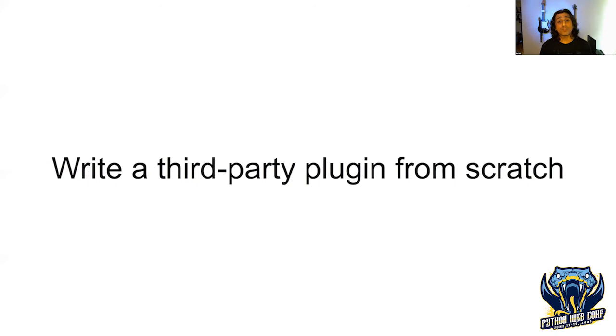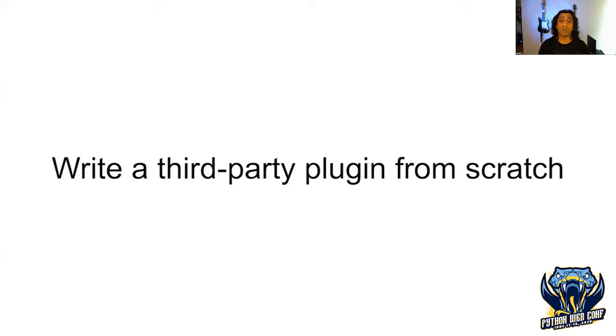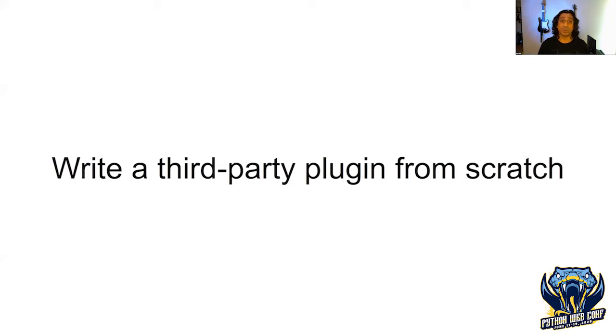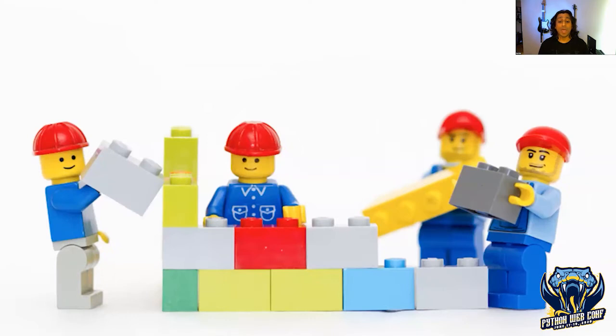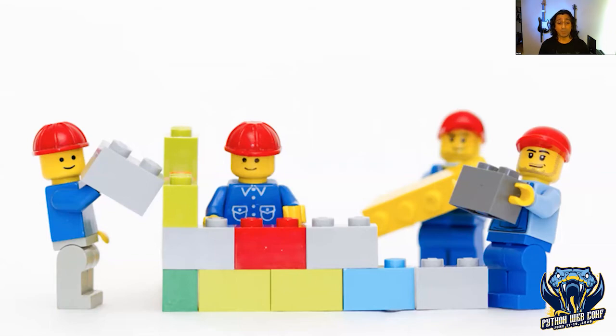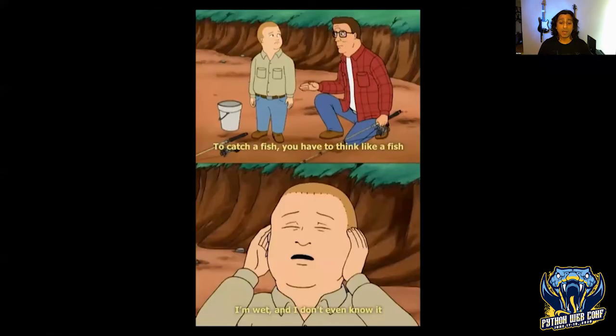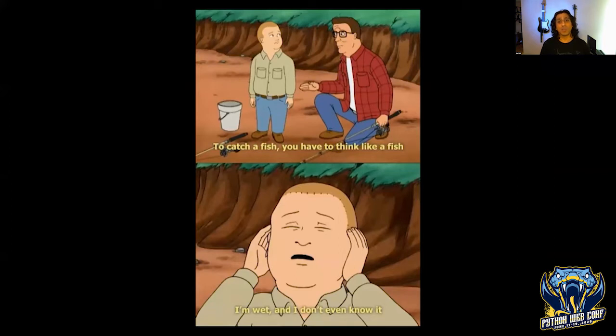Before we dive in deeper, I want to talk about my goals for this talk. By the end of this session, I hope to provide you enough knowledge where you can go out and write a plugin for any application or library. This doesn't necessarily have to be in Python. The concepts we're going to talk about can be applied across the board. We're going to start by deconstructing plugin systems into their base components, then use this information to build a small application with a plugin system.